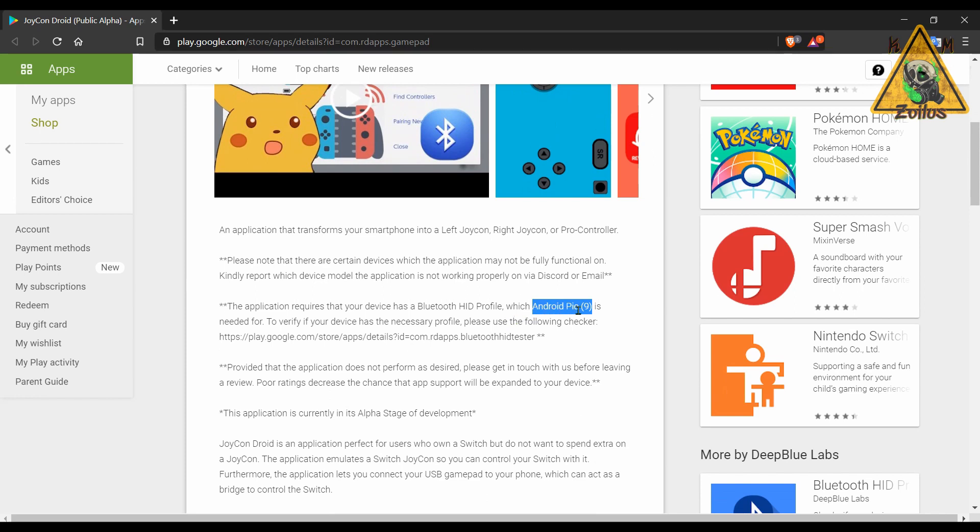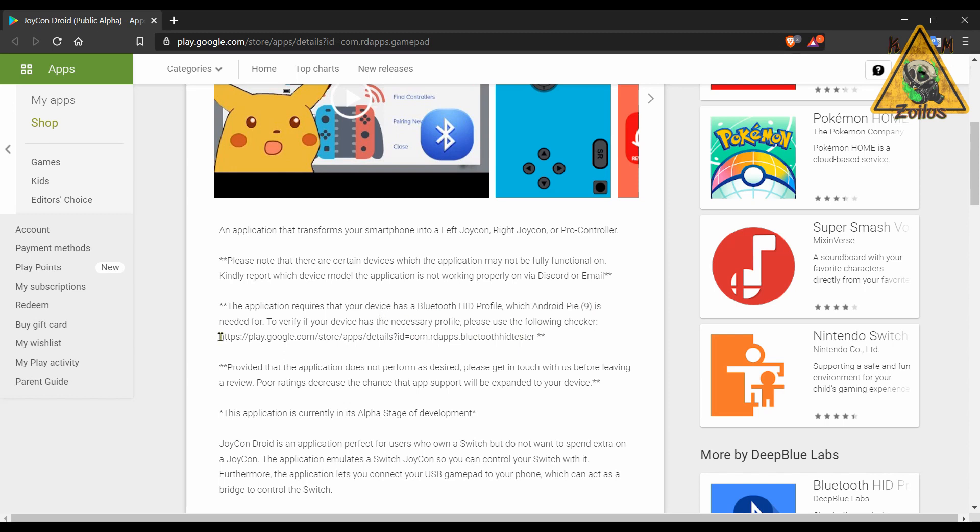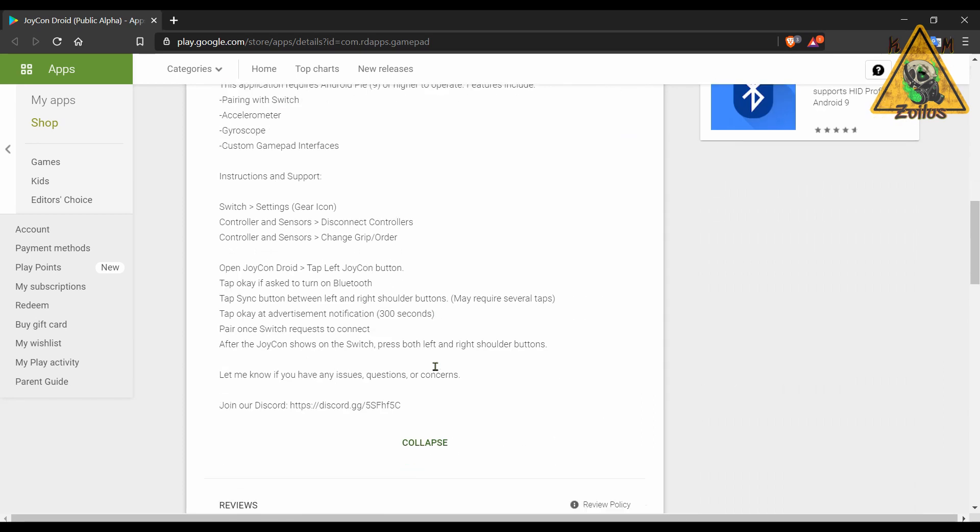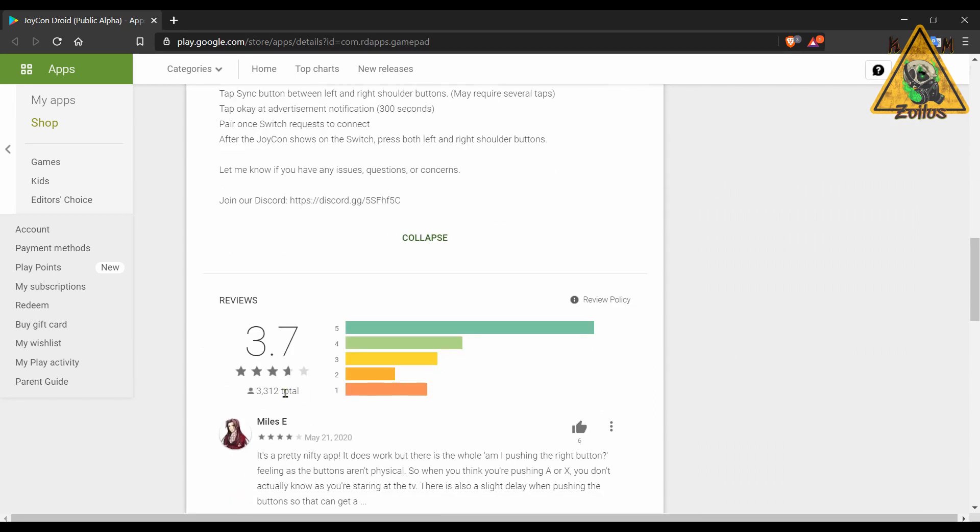It will sync up with your Switch via Bluetooth, and then you can use it as a left or right JoyCon or Pro Controller. So I can see this having some practicality for sure. However, it seems that you do need a device that has at least Android Pie, which is Android 9 or higher. You need to make sure that your device has a Bluetooth HID profile.